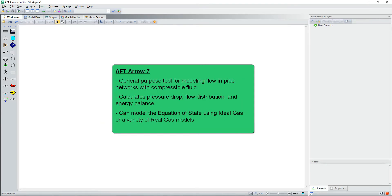AFT-ARO is a general purpose tool for modeling the flow in pipe networks with compressible fluid. AFT-ARO calculates pressure drop, flow distribution, and energy balance. AFT-ARO can model the equation of state using ideal gas or a variety of real gas models.